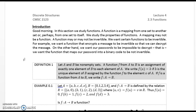We study the properties of functions. A mapping may not be a function, and a function may or may not be invertible. We want certain functions to be invertible. For example, we want a function that encrypts a message to be invertible so that we can decrypt the message. On the other hand, we want our passwords to be impossible to decrypt — that is, we want the function that maps our password into binary code to be not invertible.